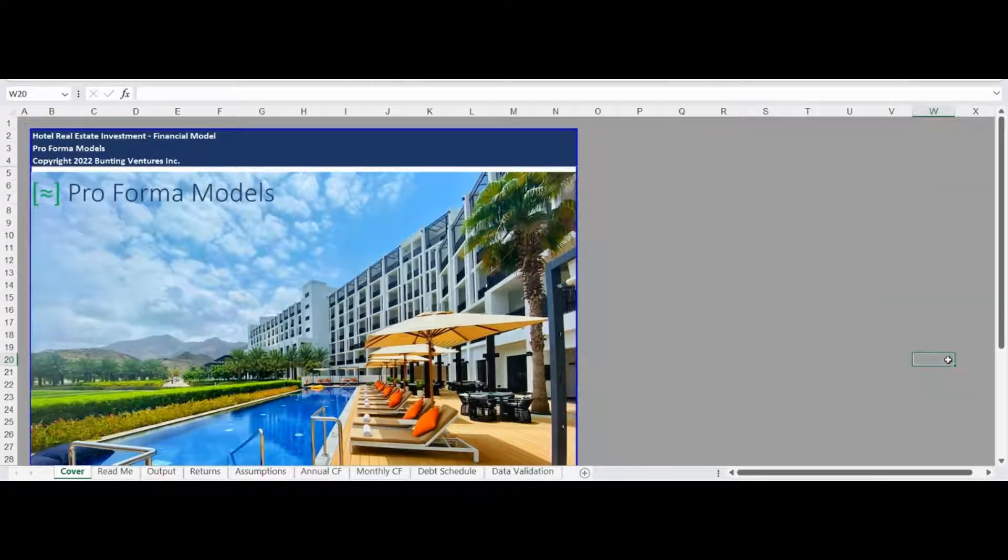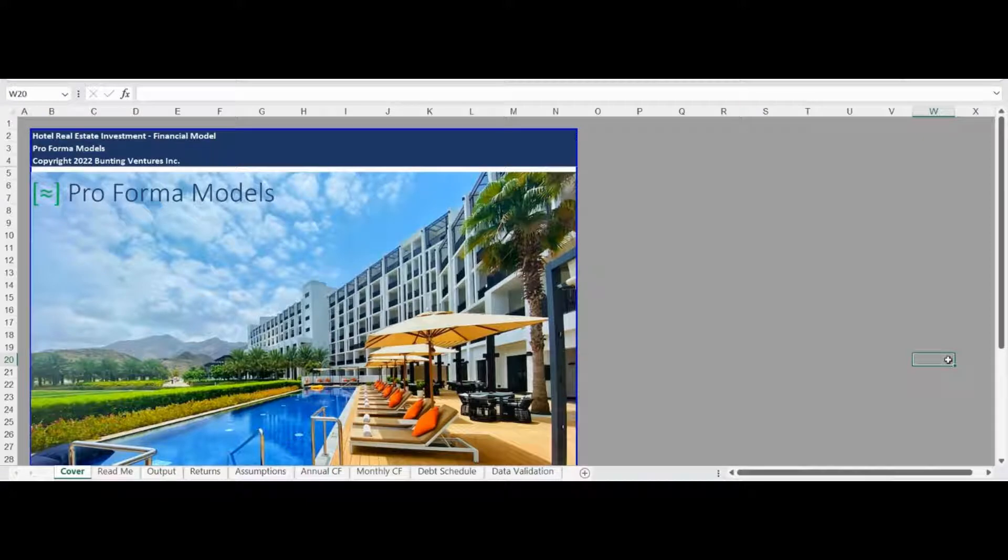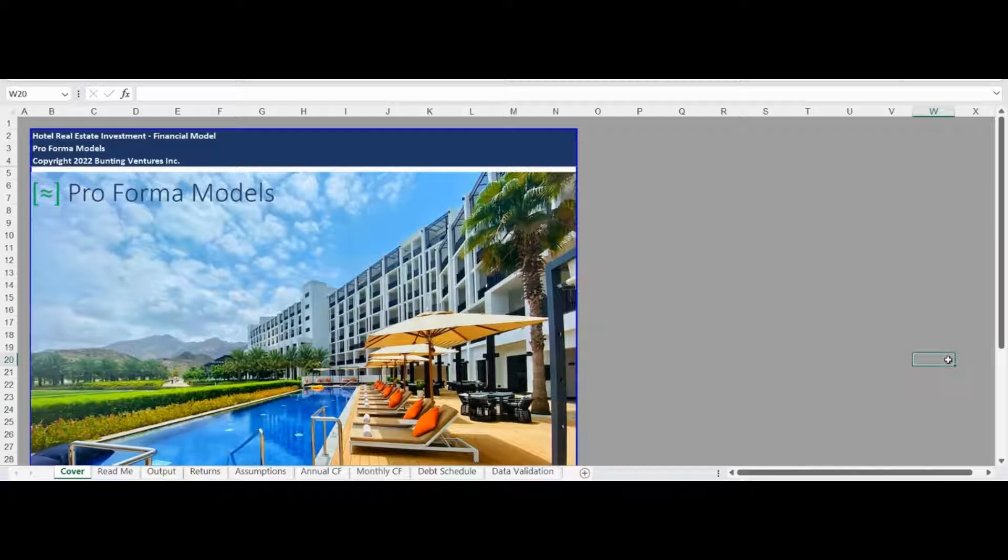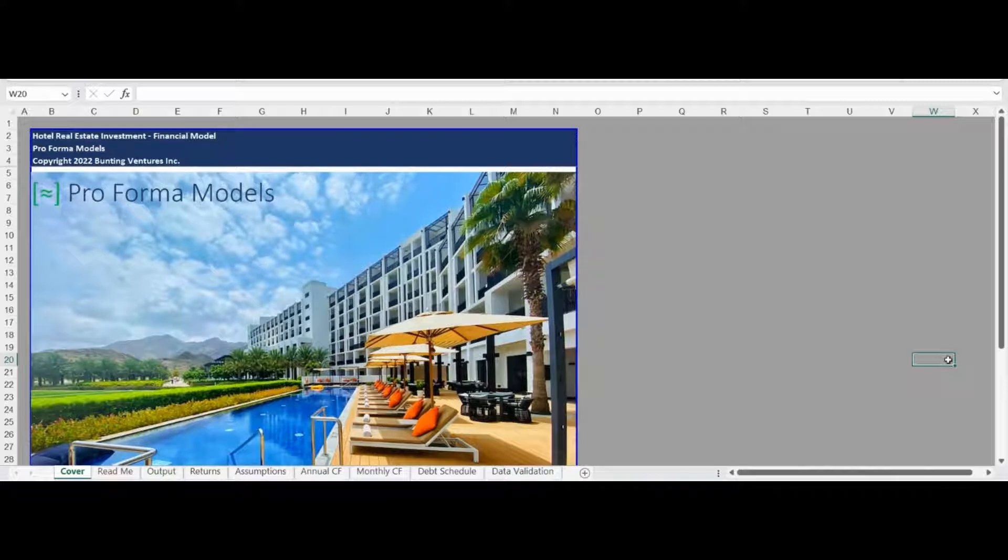Hello and welcome to the Proforma Models Hotel Real Estate Investment Financial Model. This is a robust model capable of analyzing a core or value-add hotel investment opportunity. The model is programmed to account for seasonality by providing inputs for monthly average nightly rental rate and average number of rentals per month, making it one of the most advanced models available to retail investors.